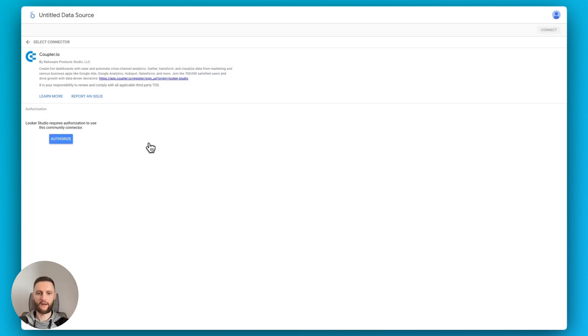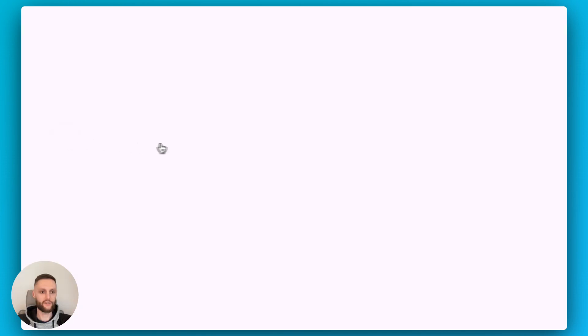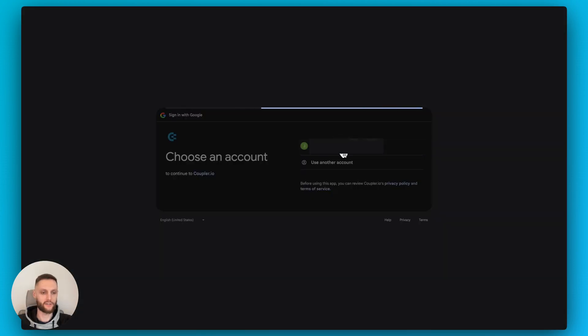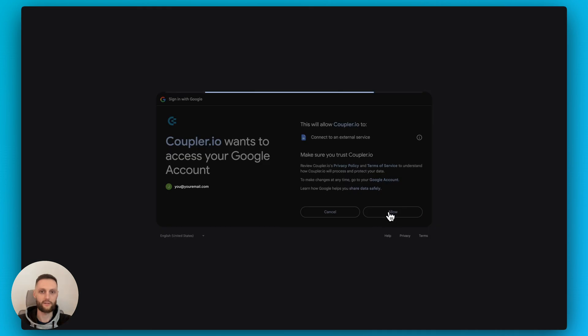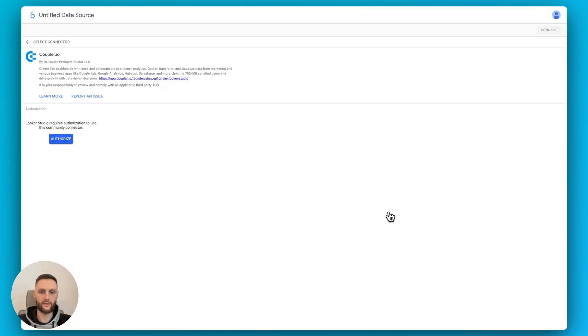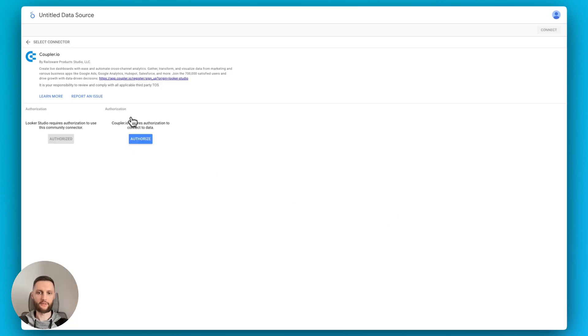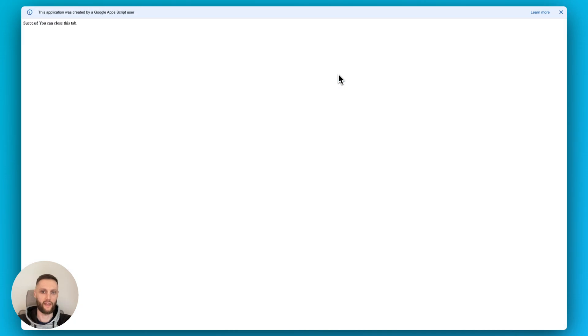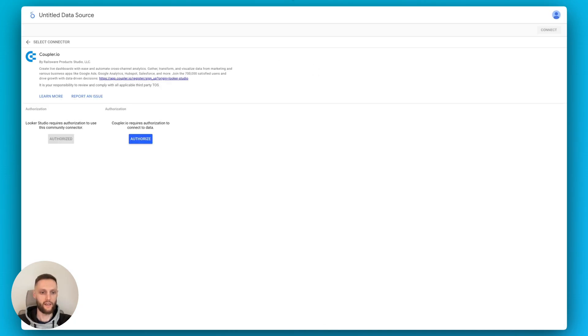And let's now authorize the Coupler.io data connector. This is a one-time action when you're doing this for the first time. And then once you are done with this, let's connect Looker Studio to your Coupler.io account. And then now that we can close this tab, let's close it.